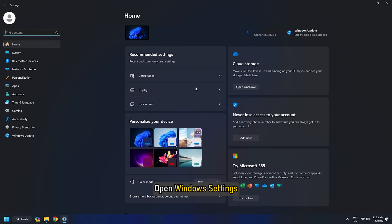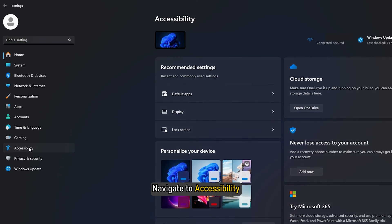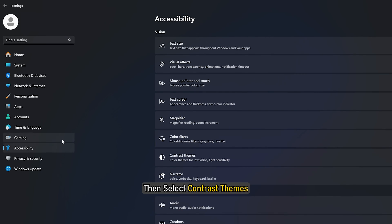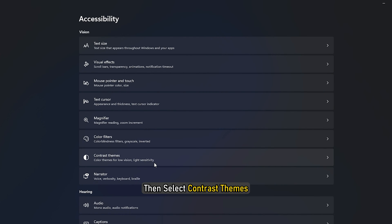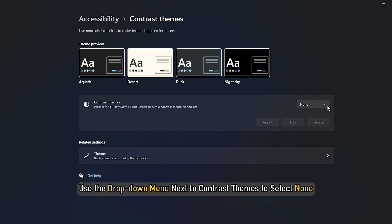To change high contrast theme back to normal, open Windows Settings. Navigate to Accessibility, then select Contrast Themes. Use the drop-down menu next to Contrast Themes to select None.